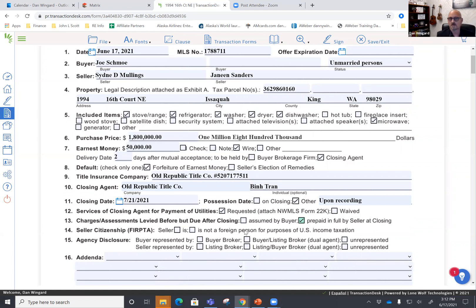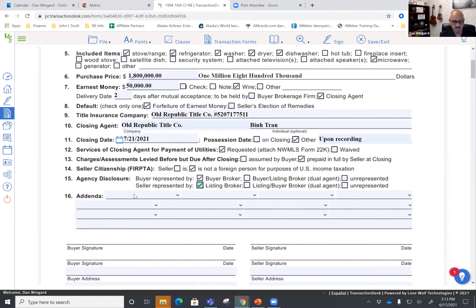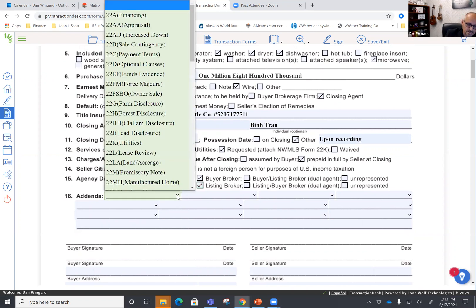If you don't know about assessments, make sure that you have that conversation with the buyer. We can just leave this blank. I think they actually did say that the seller was not a foreign person — FIRPTA. You are representing the buyer; they're representing the seller. Here's where this addenda portion is just an index of the forms. It's not legally binding — it's just anything that's here.